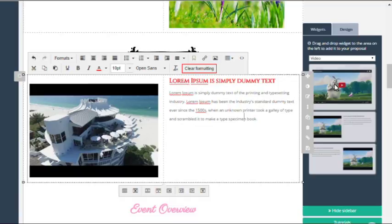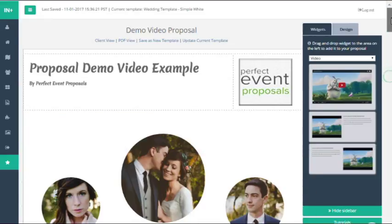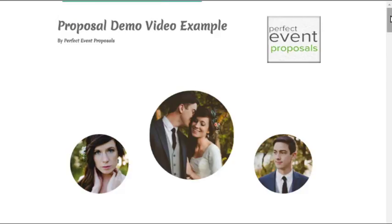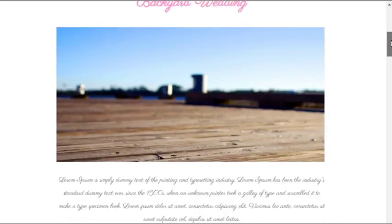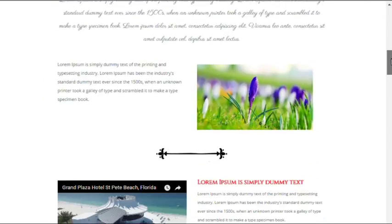just go up to the top of the page and click client view and then you can see the proposal as your client would see it.